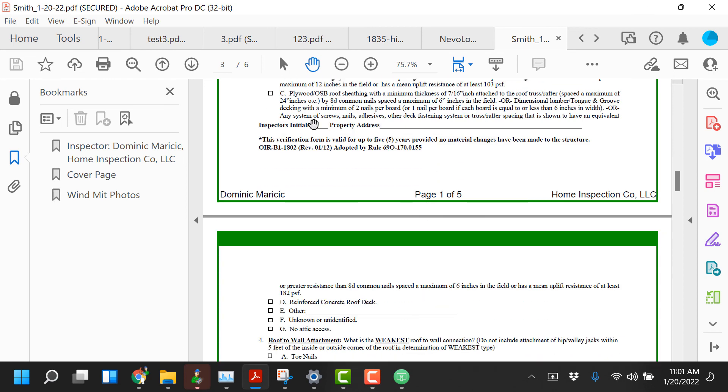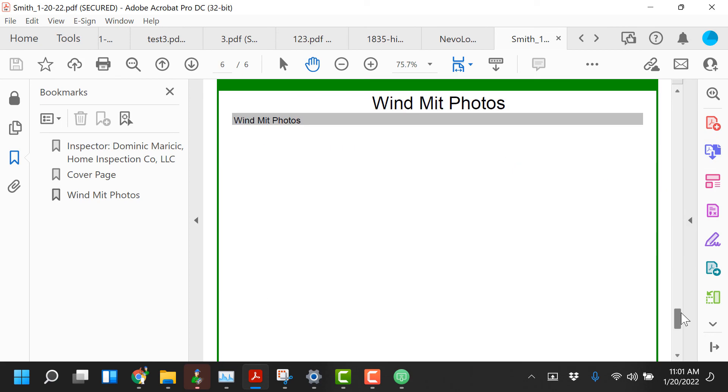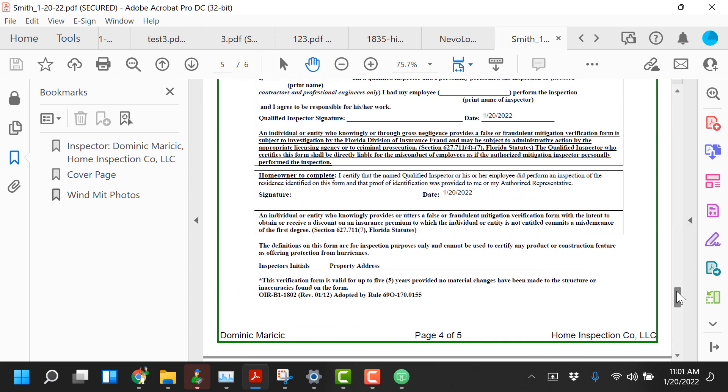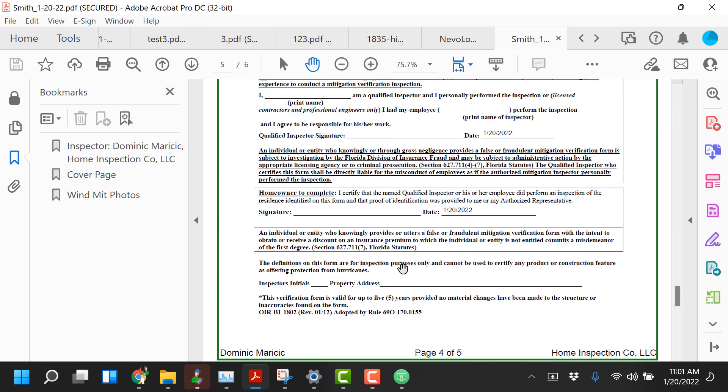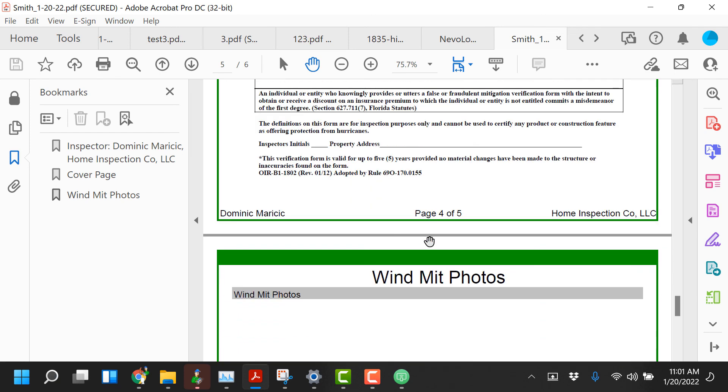The inspectors initials. So you can enter the initials in Home Inspector Pro under report settings and options and then also at the very end you also have initials and the client's or the homeowner's signature. So that signature can come from HIP Mobile. Under the client info tab at the bottom there's a place for the client to sign and they can sign directly on there.